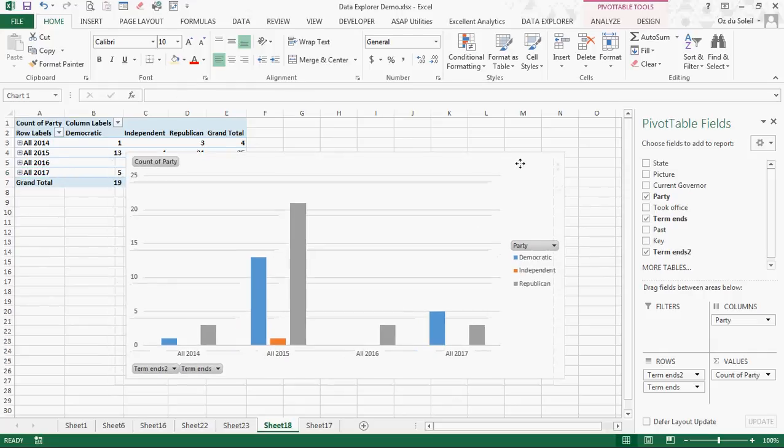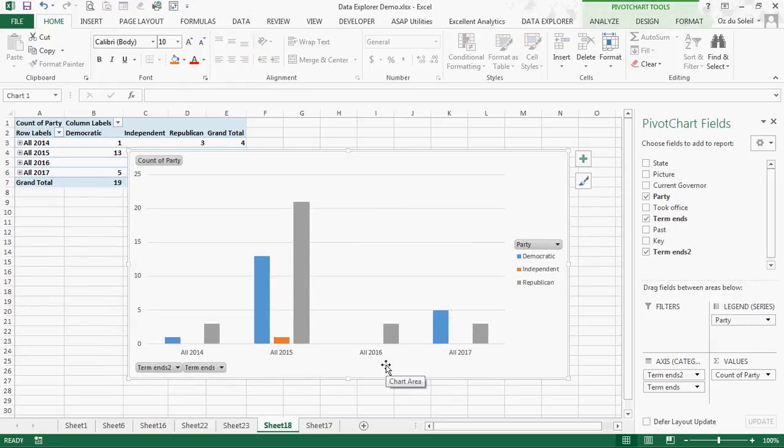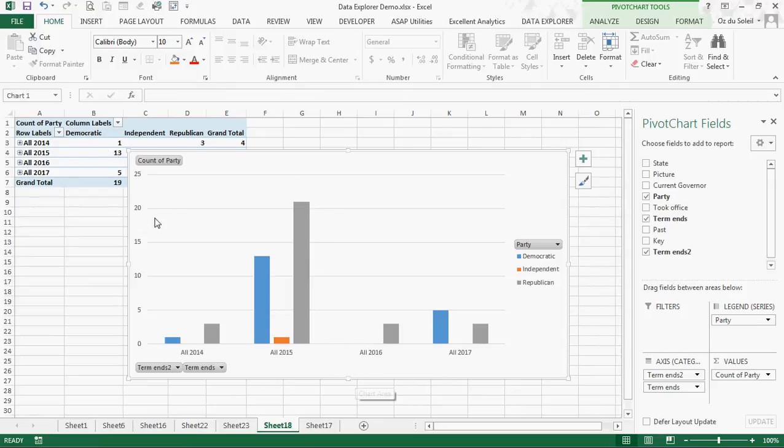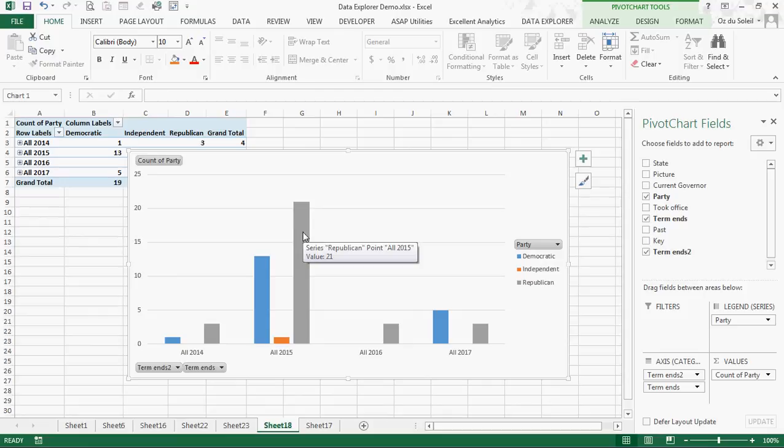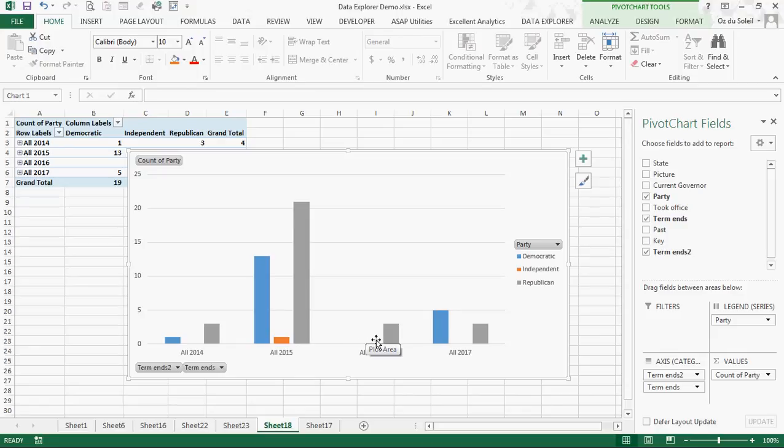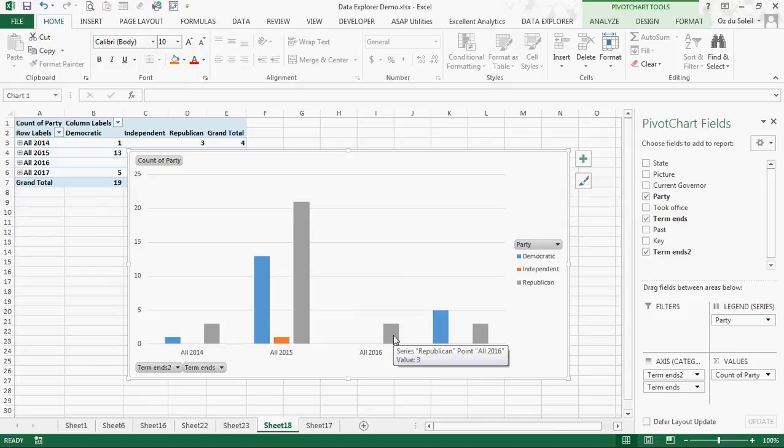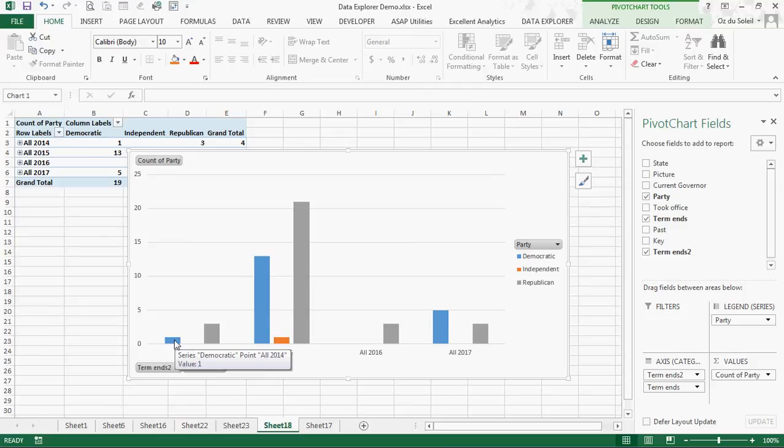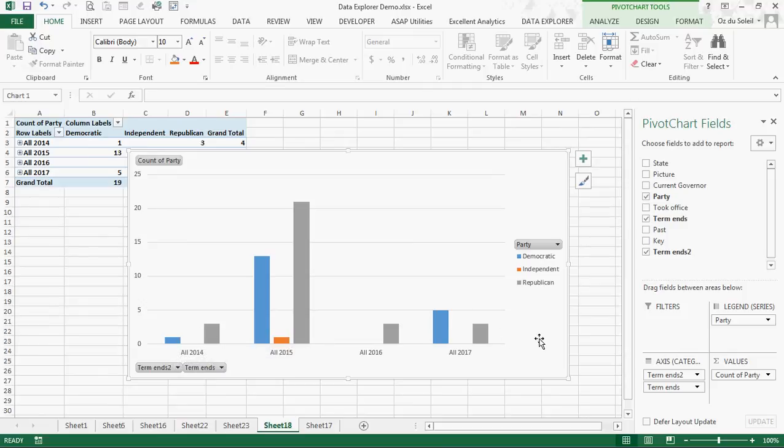Great. Now we have our chart by year, by party and a count of each governor. So we see 21 Republicans are ending their terms in 2015. We have no independents or Democrats ending their terms in 2016, but we do have three Republicans. And in 2014, one Democrat and three Republicans. All right.